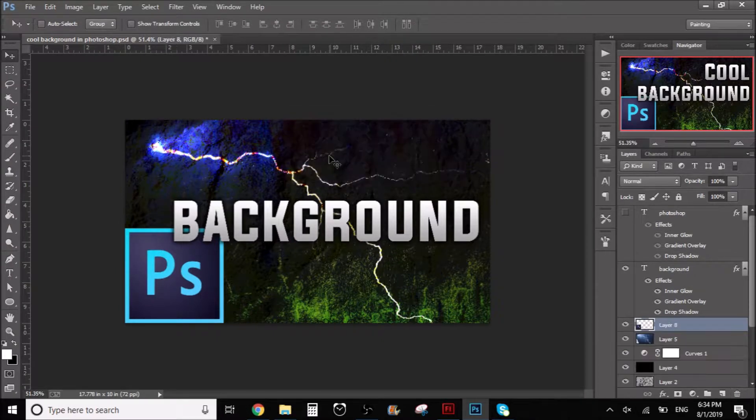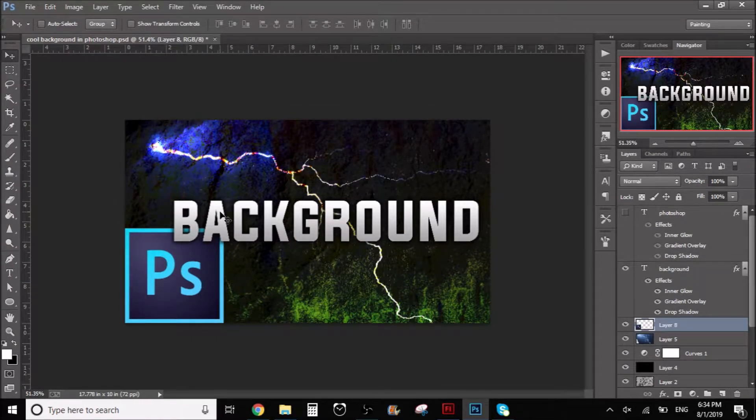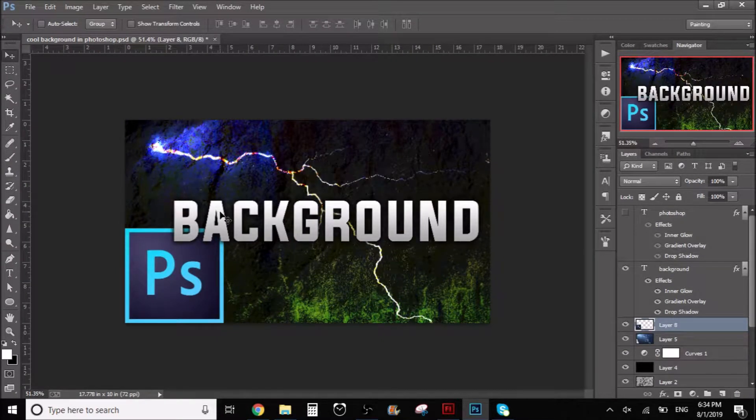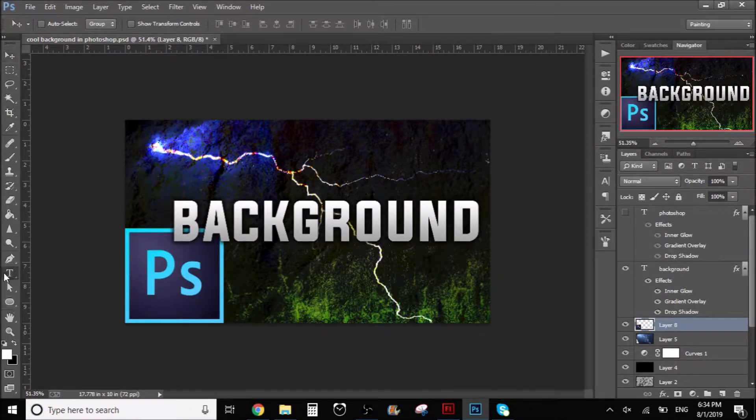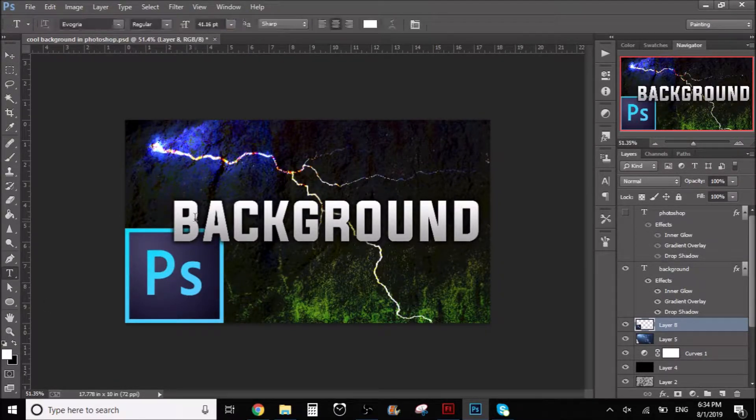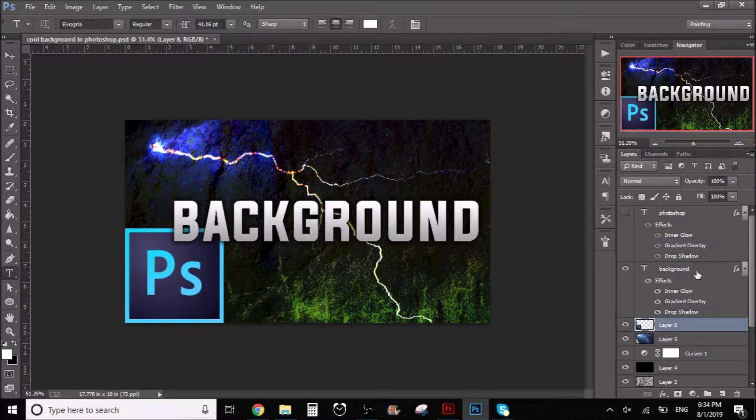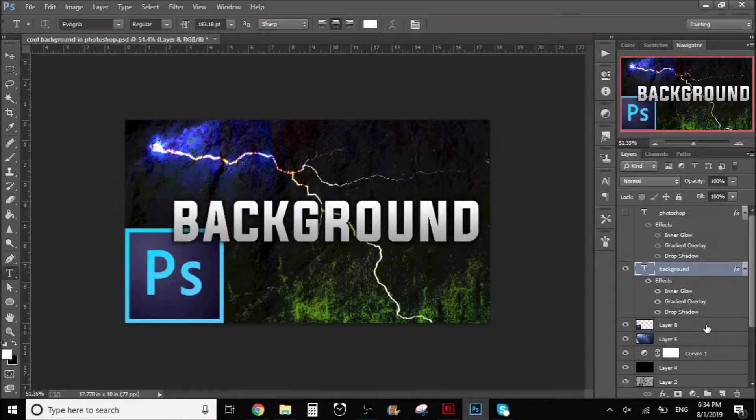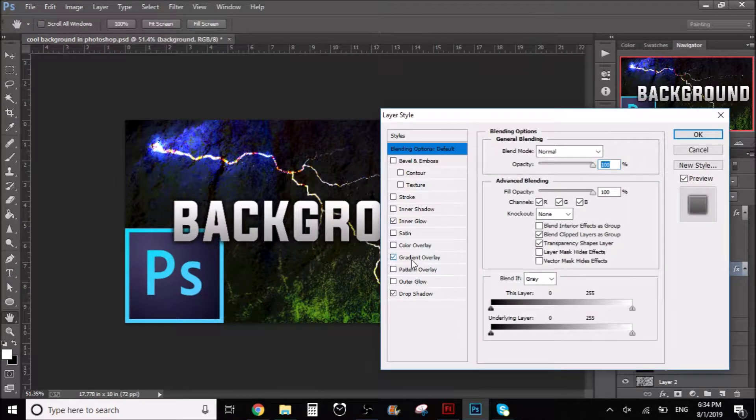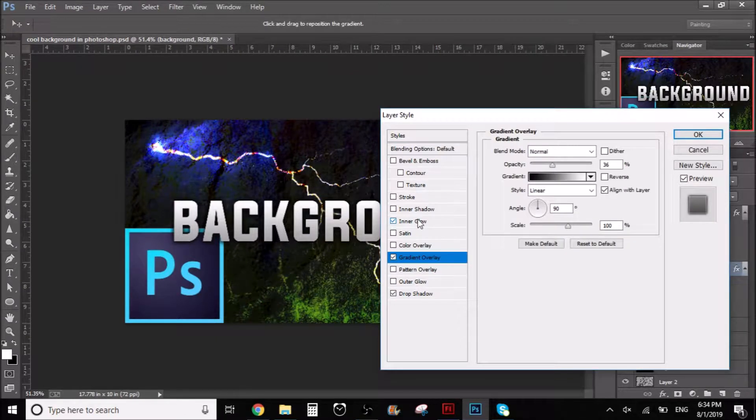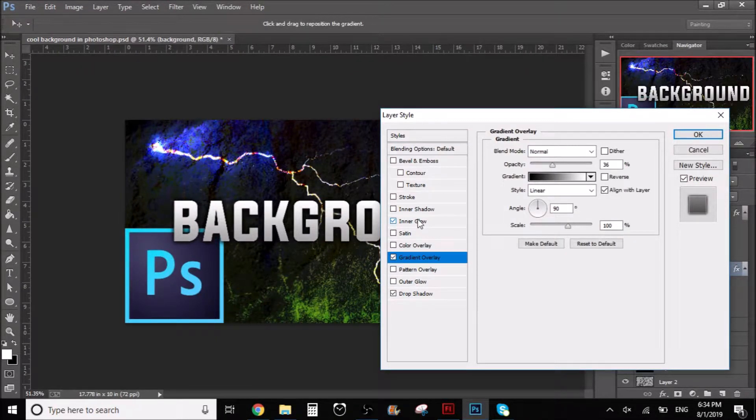Let's say that you have... Okay, this is a thumbnail for a video that I made, so if you want to check it out, go to my channel. As you can see, these letters, the background letters, they have a layer style, right? They have the inner glow, they have the gradient overlay, and all that stuff.